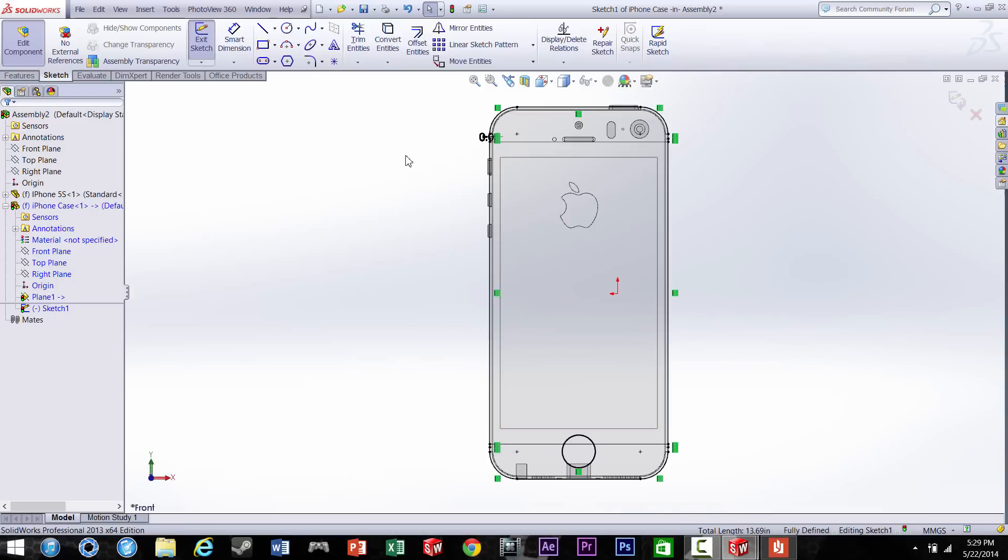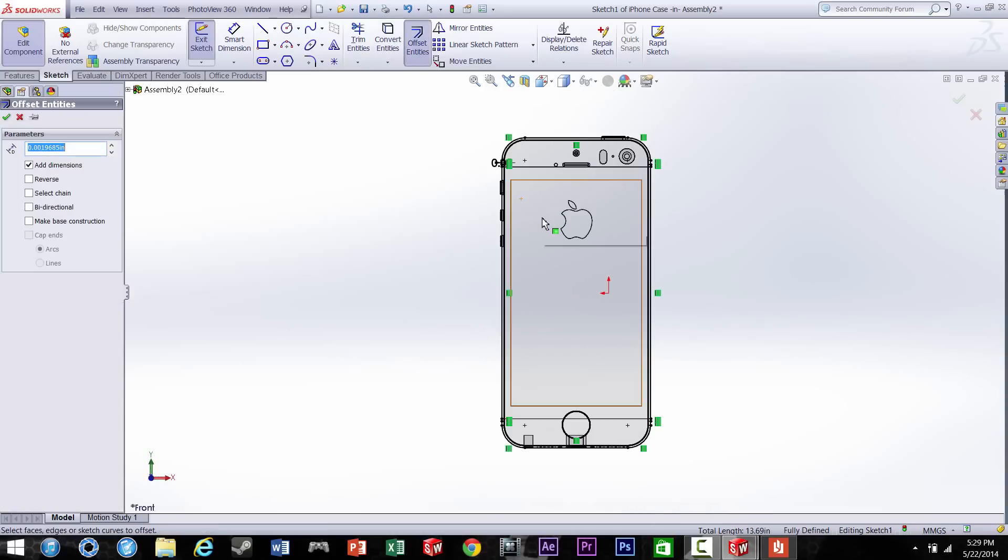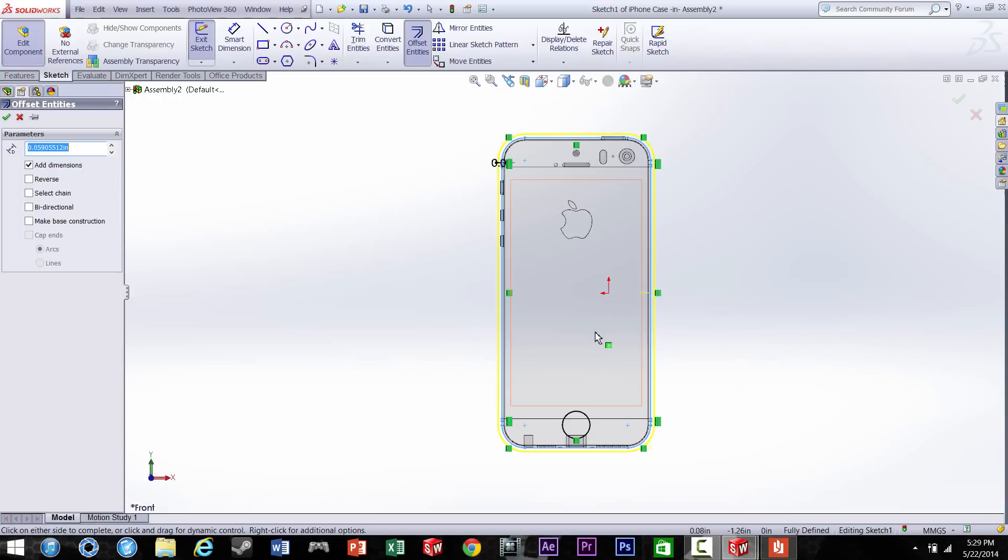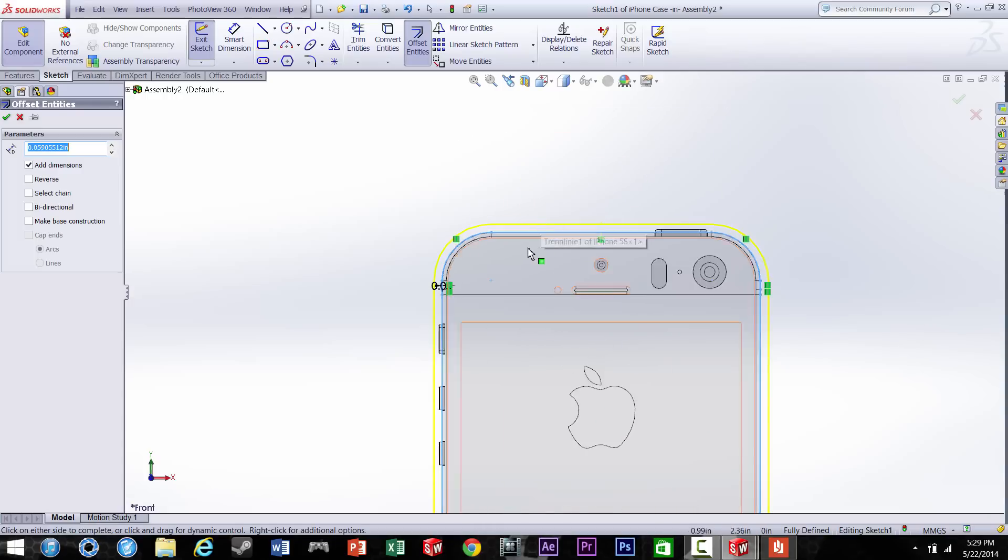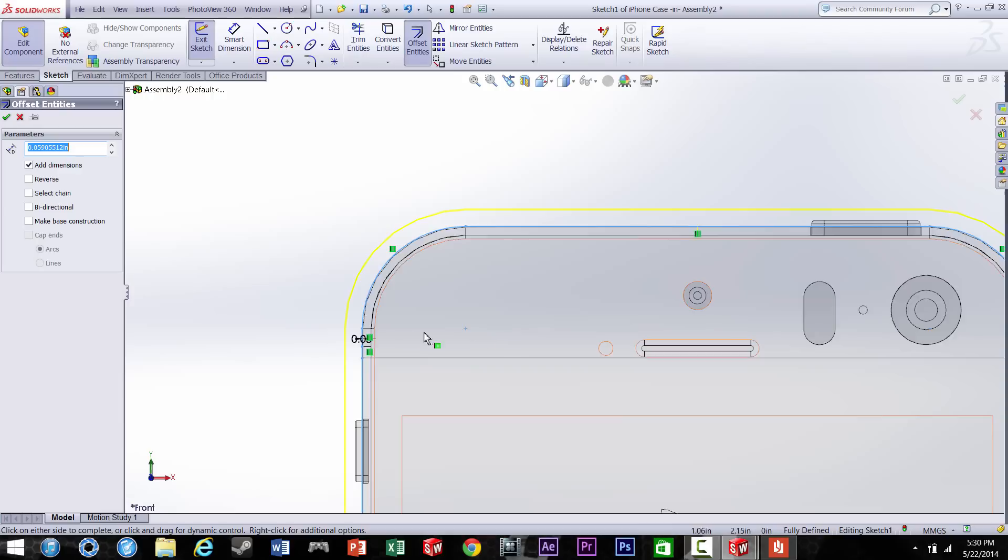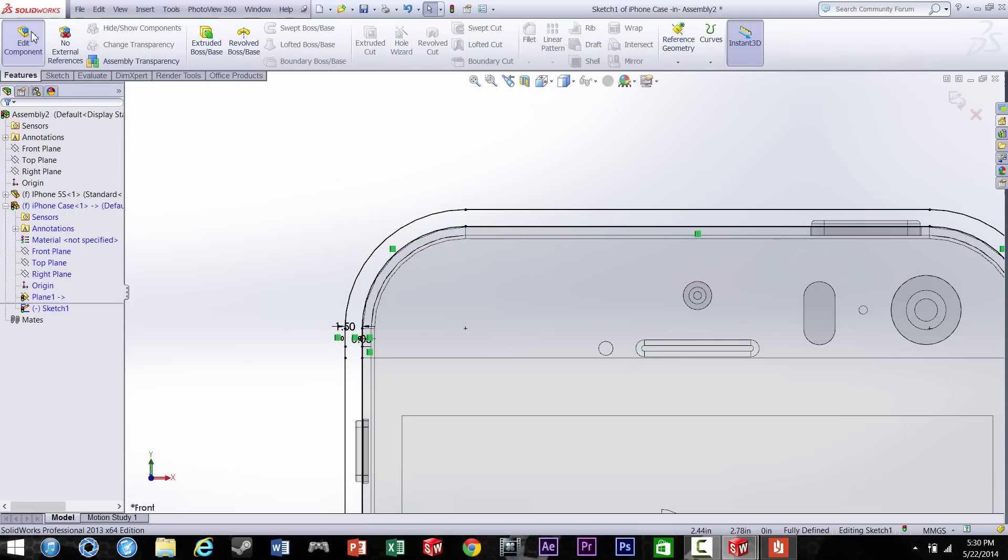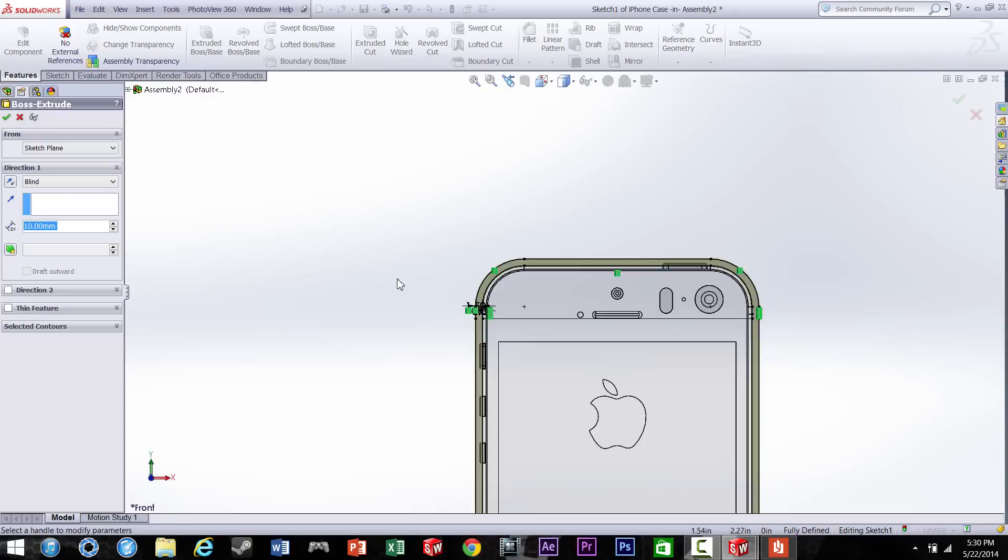Now this is up to you how thick you want your case to be. I'm going to make mine 1.5 millimeters. I believe that the lowest you can make it in order to print it out is 0.08 millimeters, but I'm not sure. You have to check on the website for that.